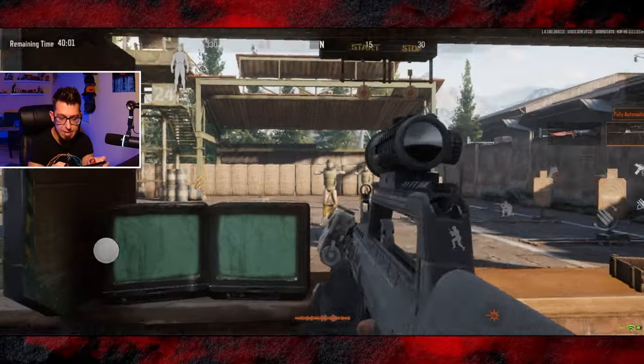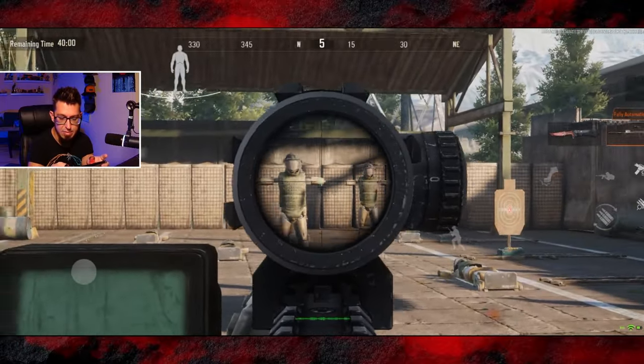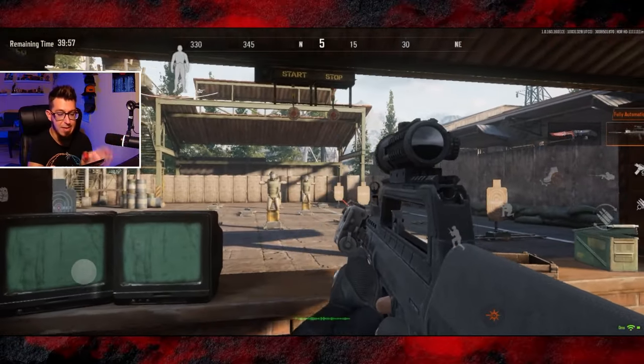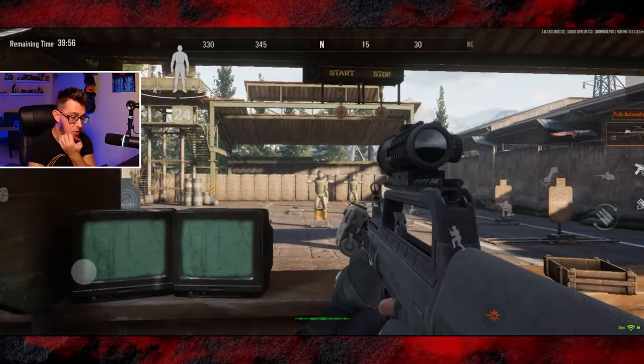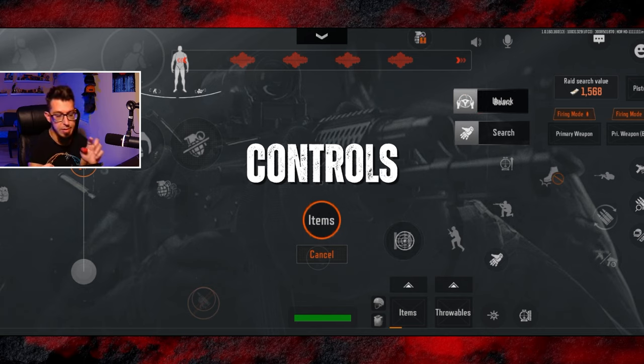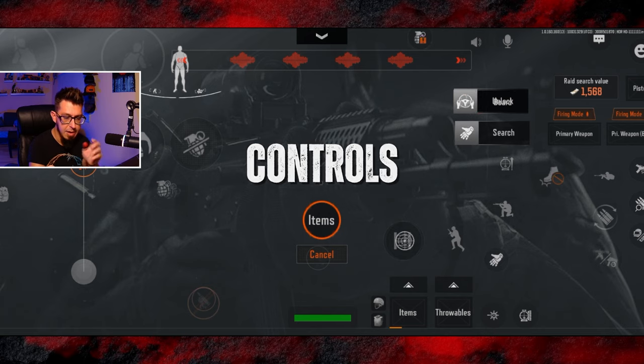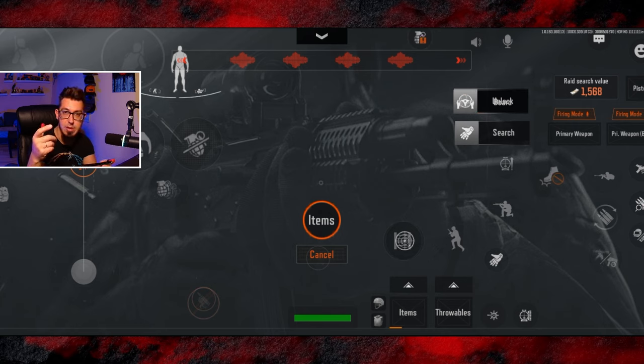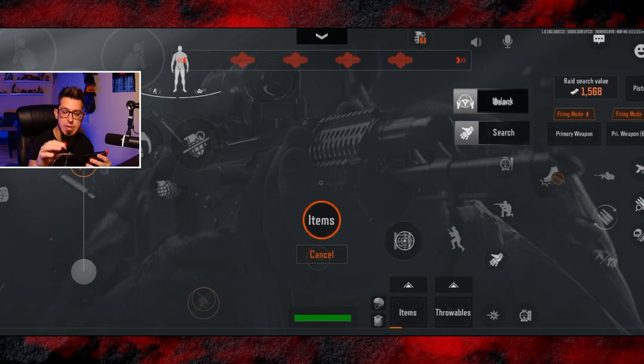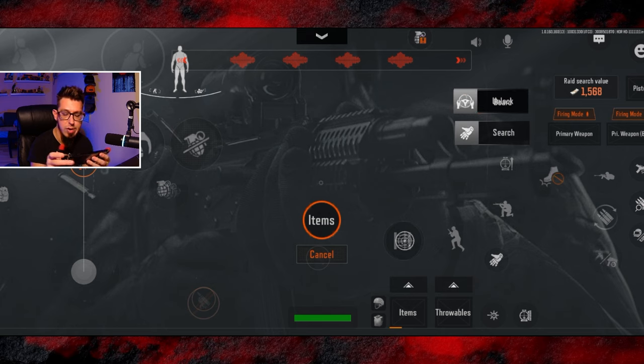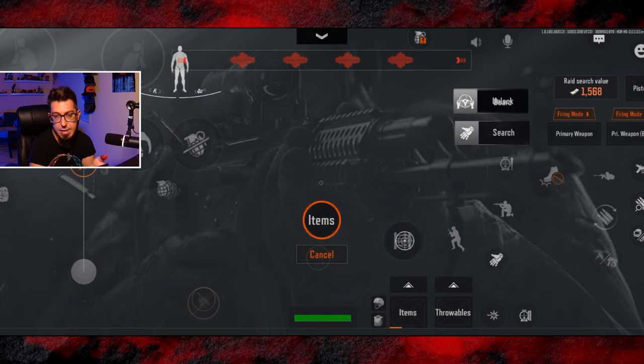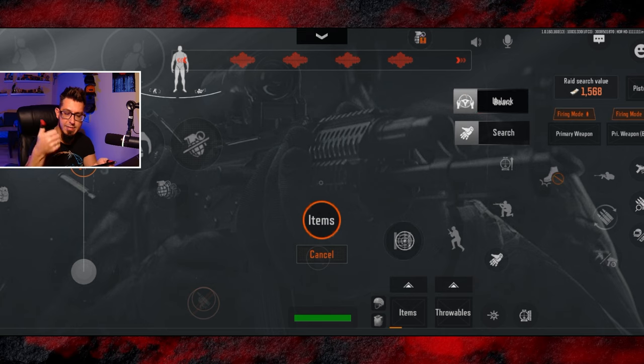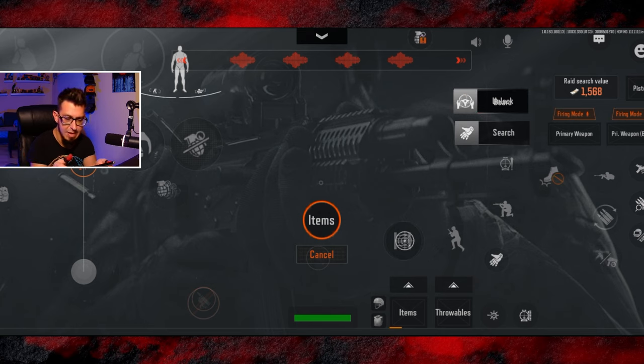So with my left pointer finger, I'm zooming or scoping and peeking. With my right pointer finger, I'm mainly shooting. I have it set to the right shoulder trigger on Red Magic. With my left thumb, I'm running, obviously. And with my right thumb, I'm kind of looking around, turning around. And this is the finger I use for jumping, crouch and that type of stuff.